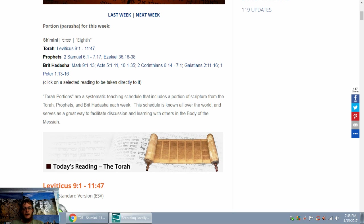Blessed you, Adonai, who teaches Torah to his people of Israel. Blessed you, Adonai, who is the king of the universe, who chose us from all the nations and gave us the Torah. Blessed you, Adonai, giver of the Torah.